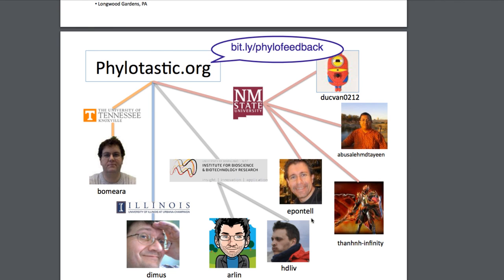Okay, my name is Arlen and on behalf of the Phylotastic team, I'd like to thank you for listening. If you have a comment or question or you'd just like to get in touch with us, go to bit.ly slash phylofeedback.